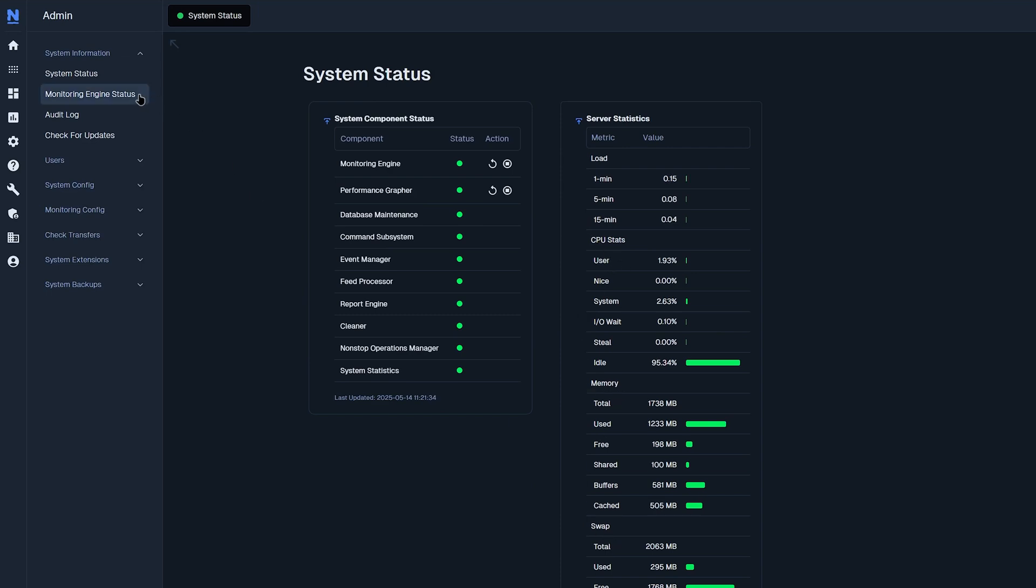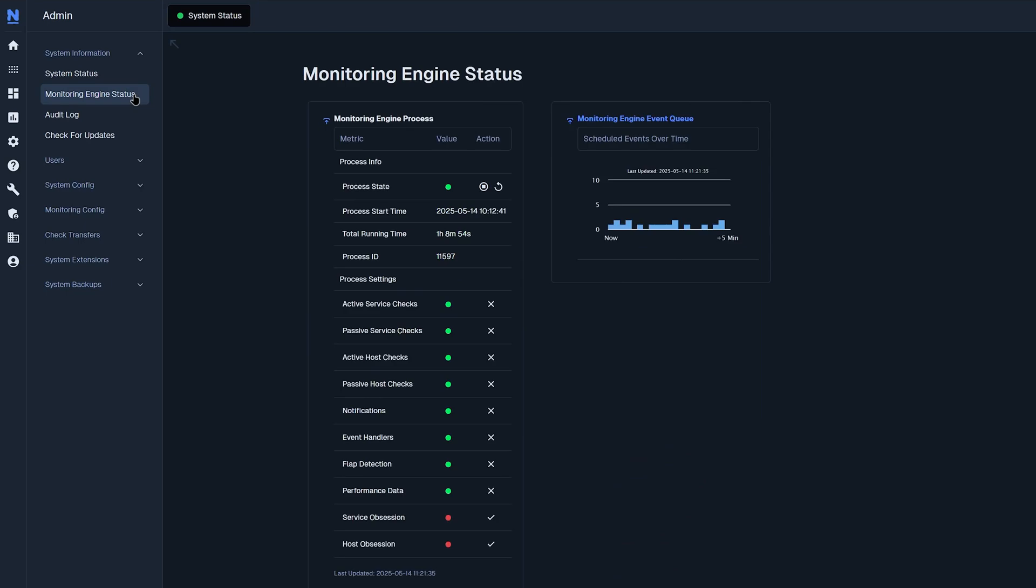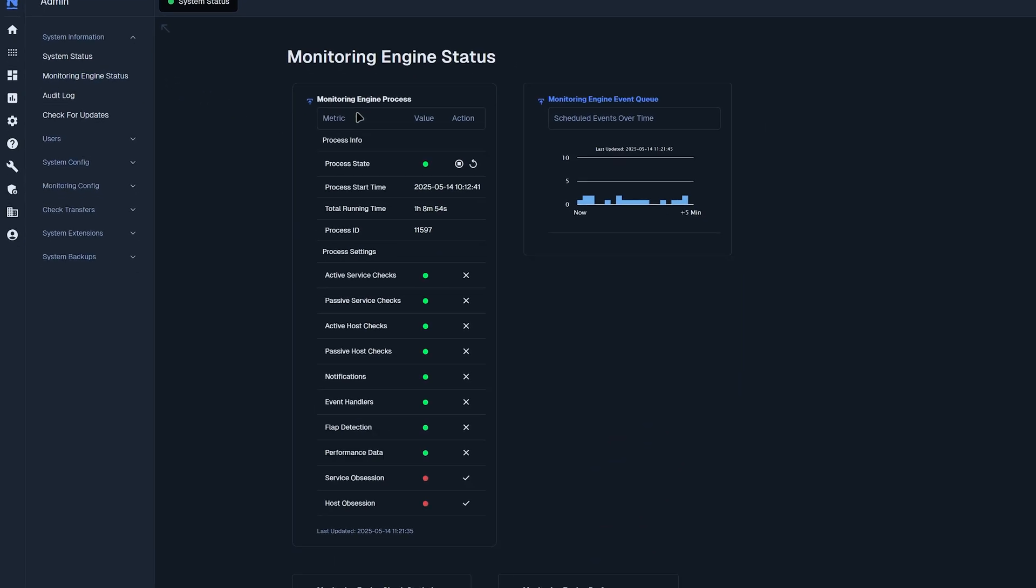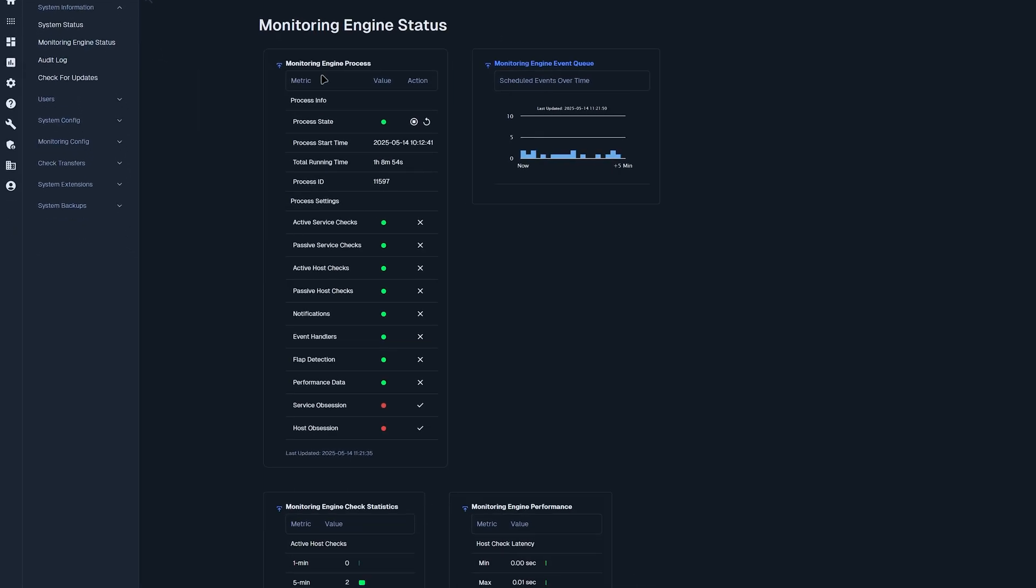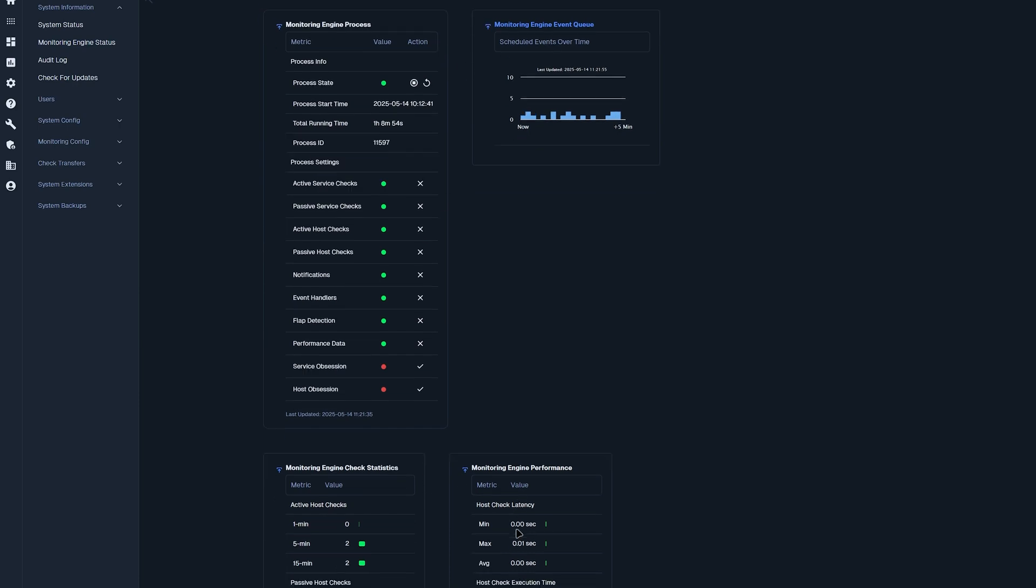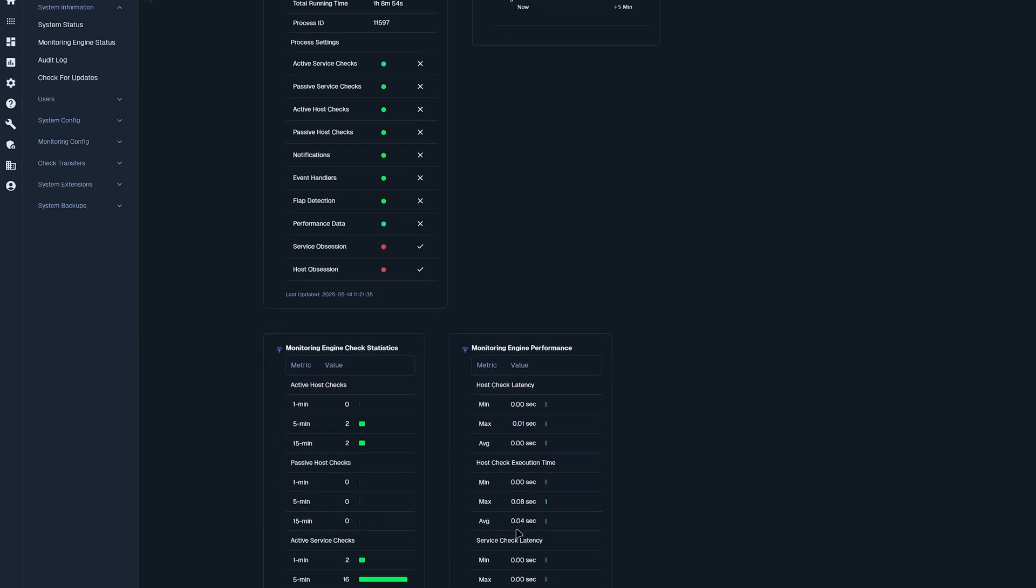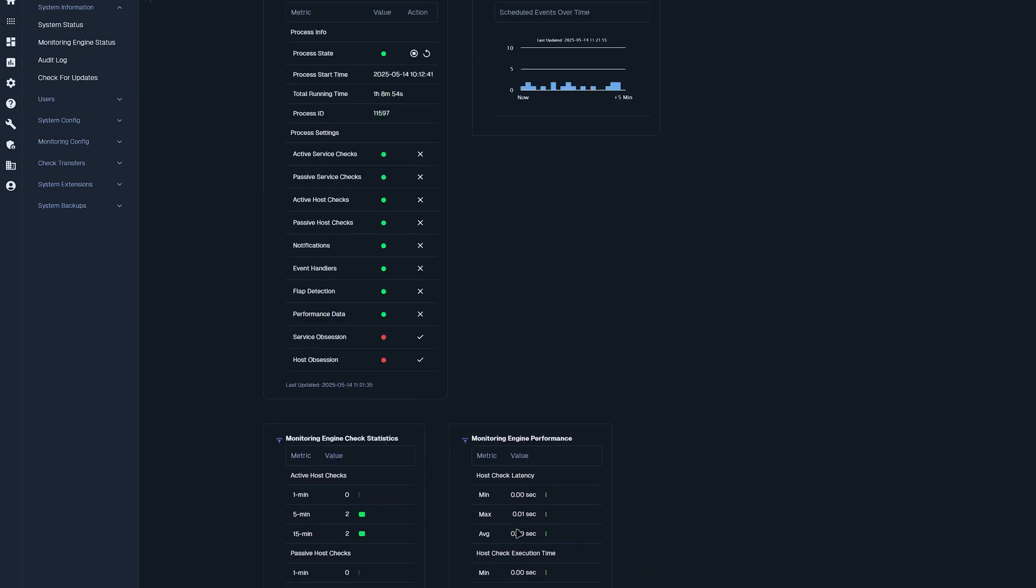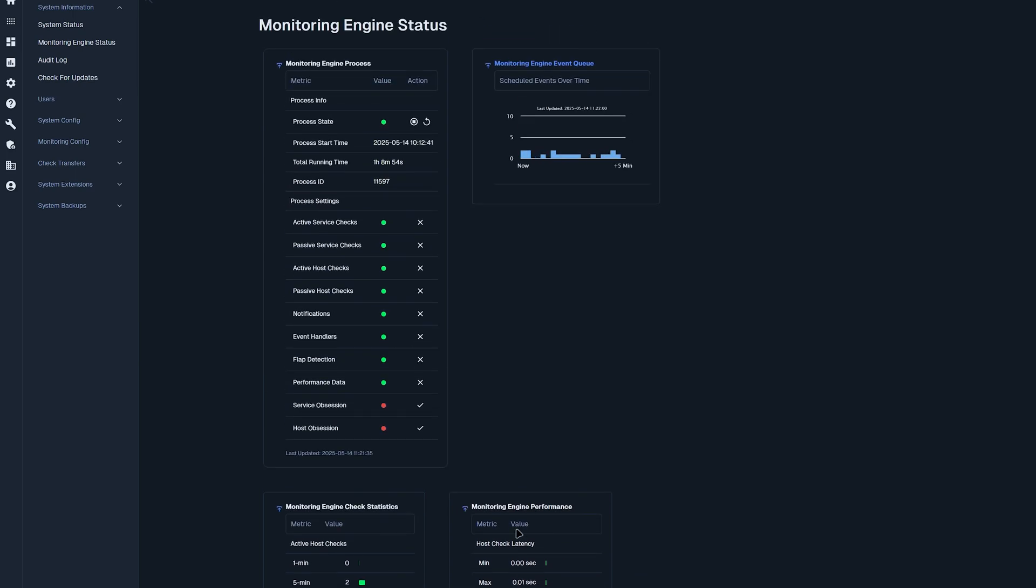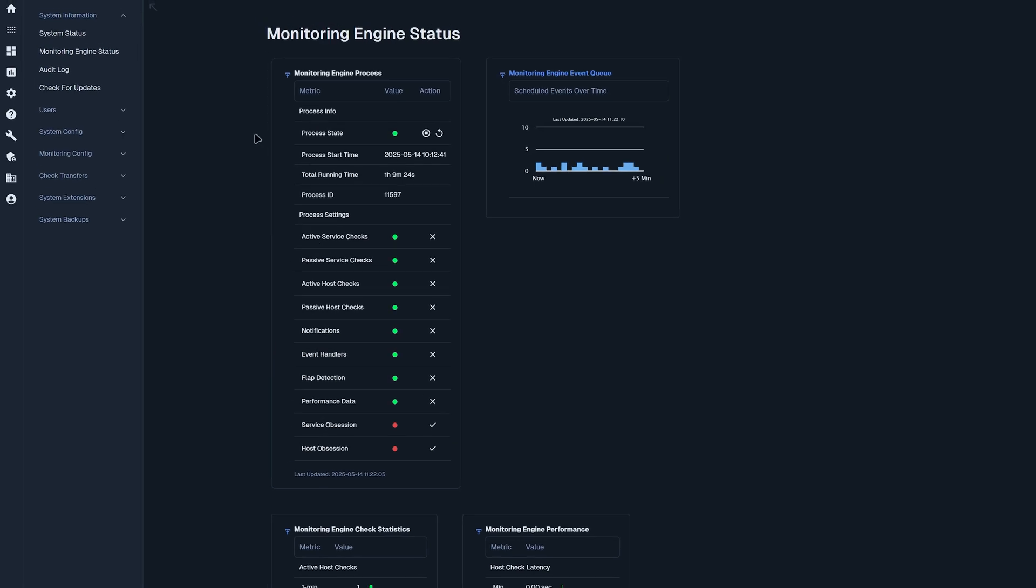Now we'll go into monitoring engine status. Here we have a few more dashlets that help us identify monitoring engine process, event queue, check statistics, and engine performance. You could also find some metrics here that you could disable or enable.